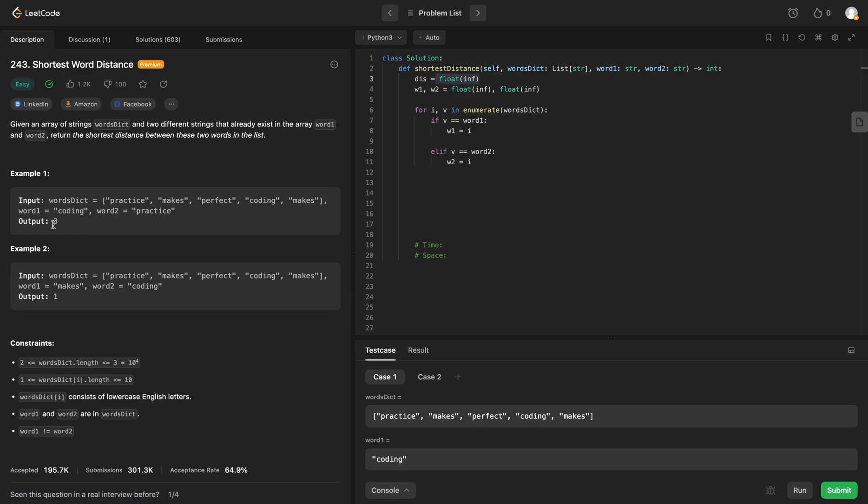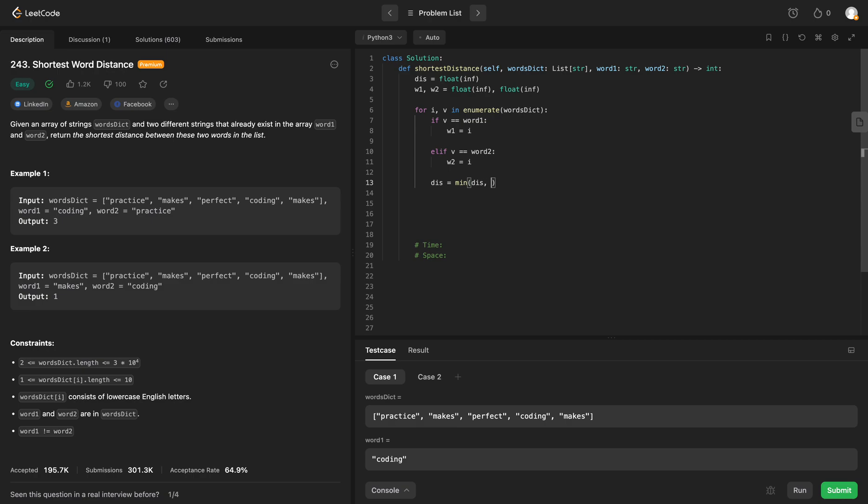So how can we do this? We can say distance will now be equal to the minimum of either the current distance that we already have, or it will be the absolute value of word 1 minus word 2, and then we can just return distance at the end.